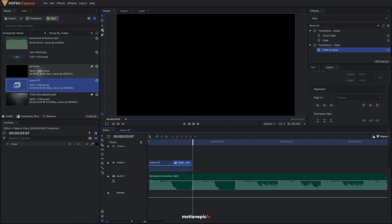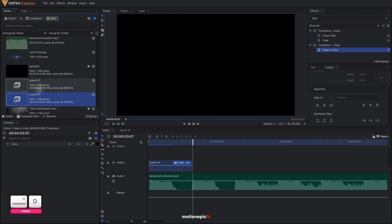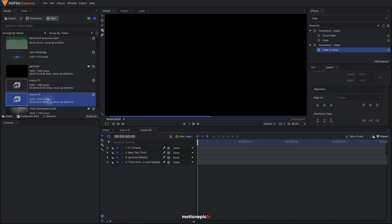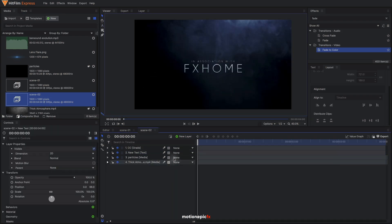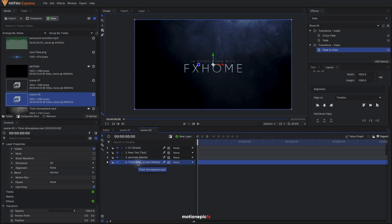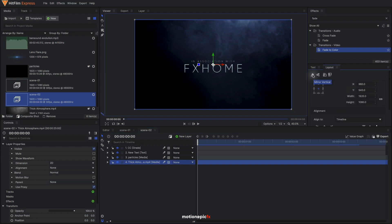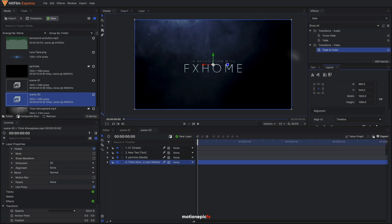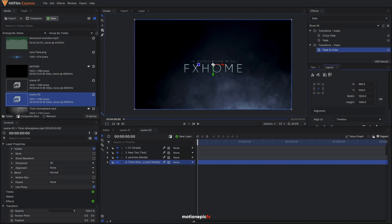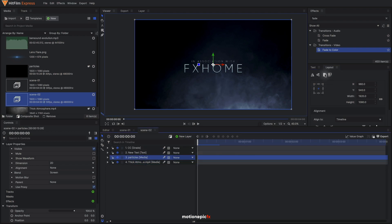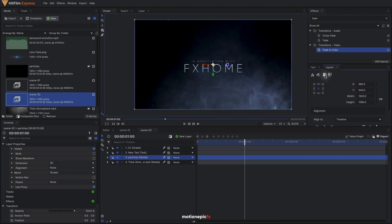Then we'll create another scene. We'll duplicate Scene 1 — Ctrl+D to duplicate — and rename it to Scene 2. Double-click on it, select your text, and change it to any text you want. We can also select the atmosphere layer, go to Layout, and select Mirror Vertical to switch the direction. I'm also going to click Rotate 90 Degrees Counterclockwise — click it again — and it completely changes the direction of the smoke. You can do the same thing with the particles as well, just to add a bit of randomness to the animation.